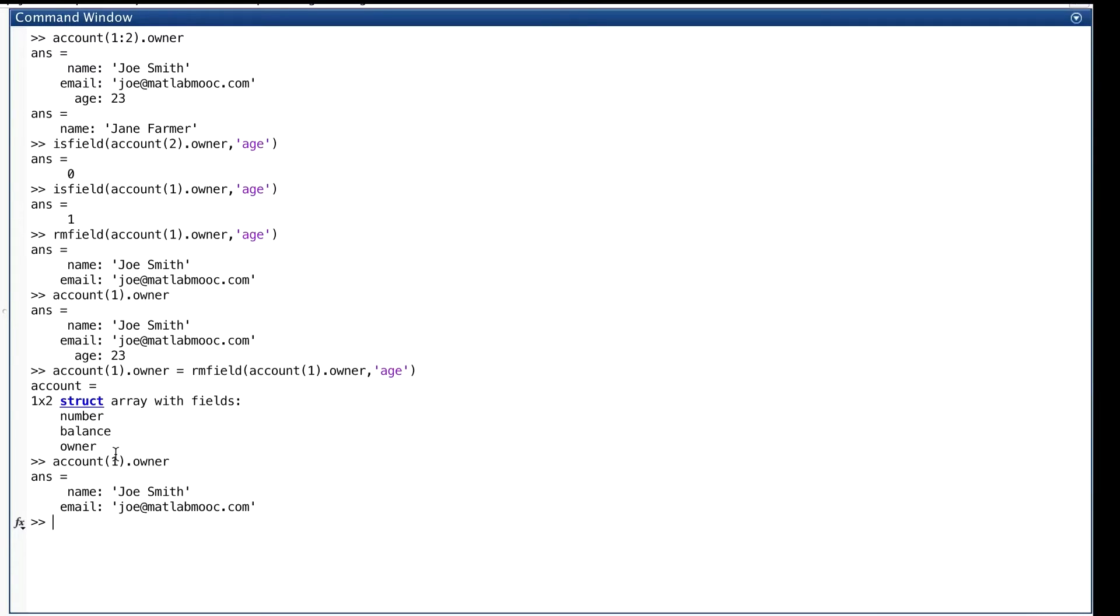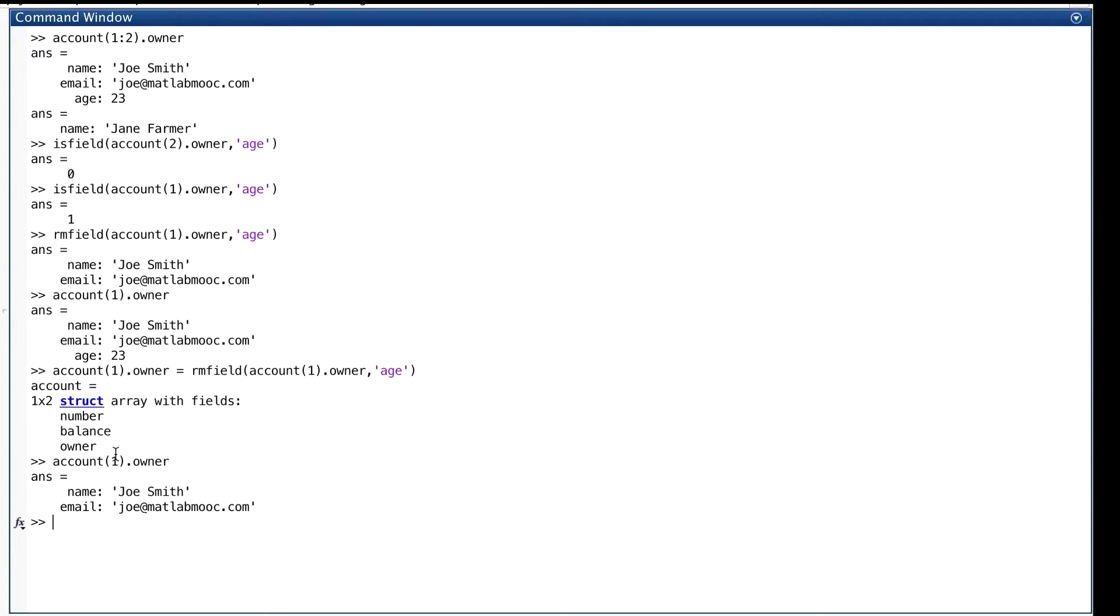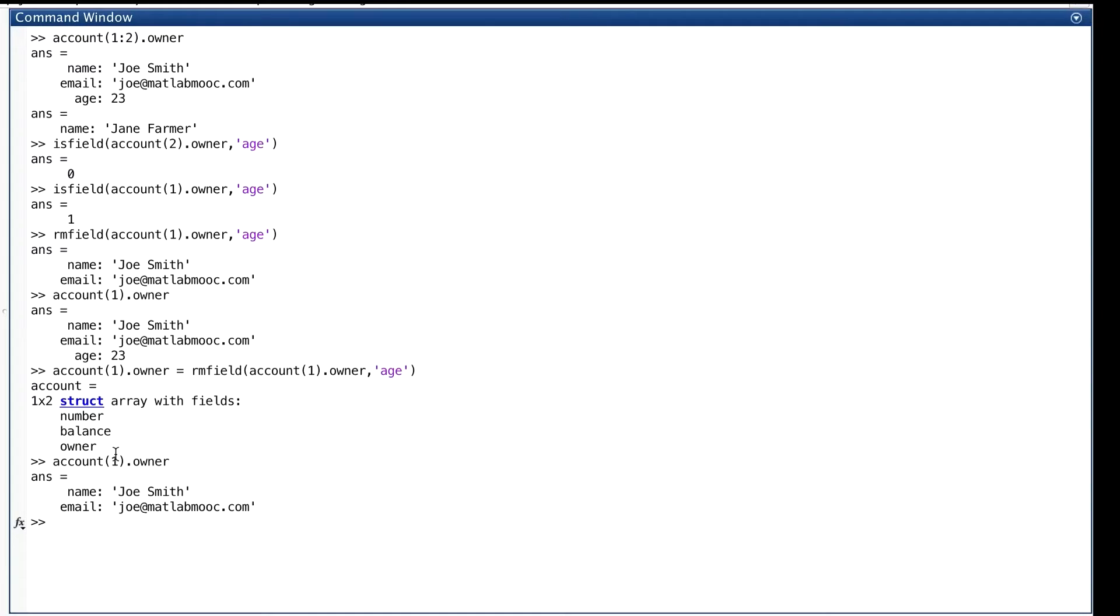We got one last function that works on structs to look at, and its name is struct. You remember when we started all these struct examples, we needed to have some structs to work with. And you do that by giving a variable some fields. We started out by giving account the field named number, and then we gave it balance and so forth. We kind of did it piecemeal, one field at a time. But you don't have to do it that way. You can do it all in one fell swoop with a built-in function, whose name is struct, like this.